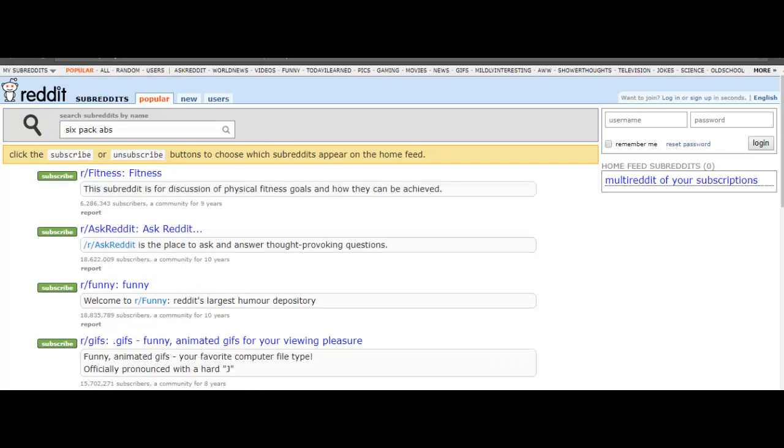You could find subreddits that are focused on fitness. One thing that's worth noting is that people that use Reddit do not like marketers and they do not like being sold to or being advertised to. So if they think that you are trying to advertise something, you will get called out for it. Don't make it obvious that you're advertising your videos or you're trying to sell something to the people on Reddit.